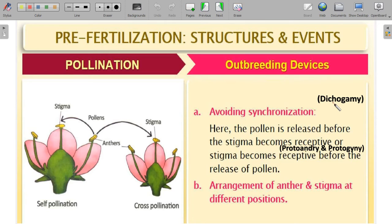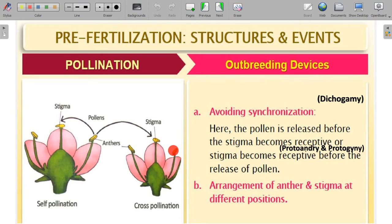Synchronization means the anther and stigma must mature and release simultaneously. In protandry, the androecium matures first before the gynoecium. In protogyny, the stigma or gynoecium becomes receptive first before the androecium, highly minimizing synchronicity. Since there is no synchronicity in pollen release and stigma receptiveness, self-pollination is prevented. Another device is the arrangement of anther and stigma at different positions — if they are far apart, self-pollination is prevented and agents of transfer are required.